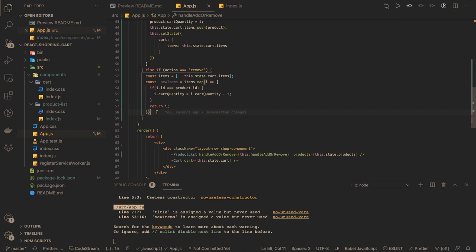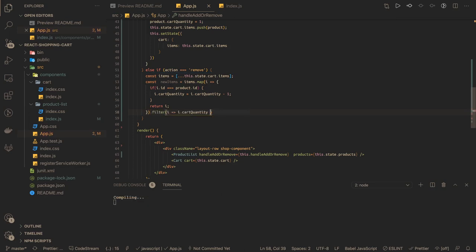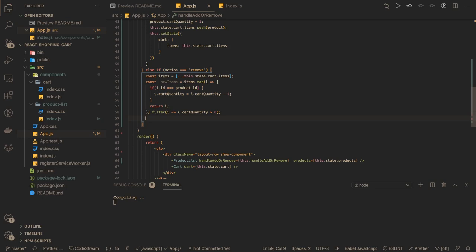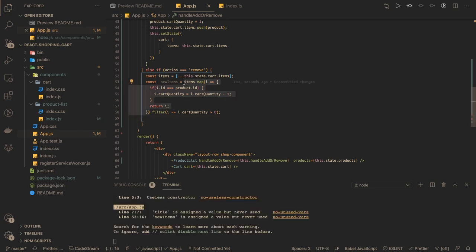Now the logic: if there is only one item in the cart and you click minus, the cart quantity becomes zero. Those items need to be filtered out - removed from the cart. We do a filter keeping only items where cartQuantity is greater than zero. So if quantity was two it becomes one; if it was one it becomes zero and gets removed. We then call this.setState with items set to the new filtered items.